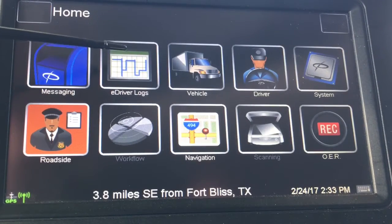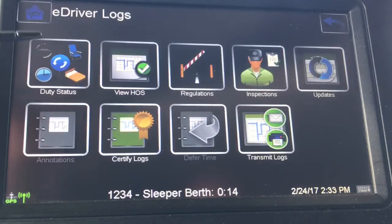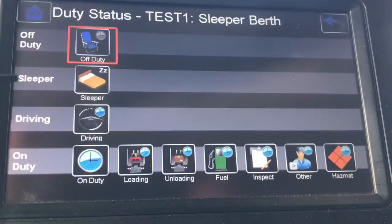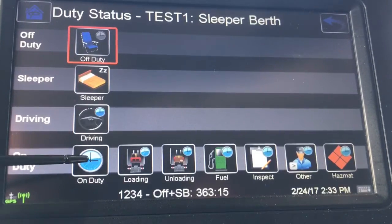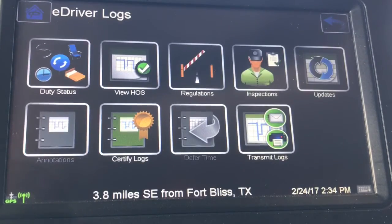Then the driver will go into e-driver logs, duty status, and enter whatever type of duty status he will be going into.